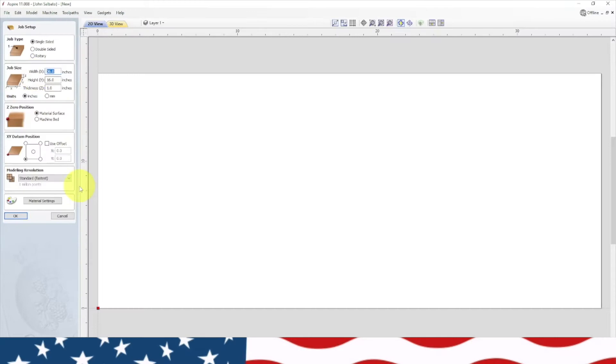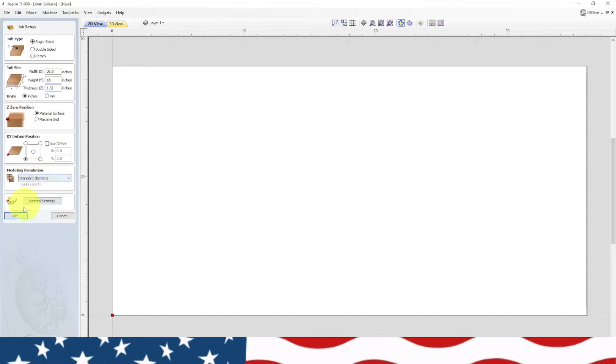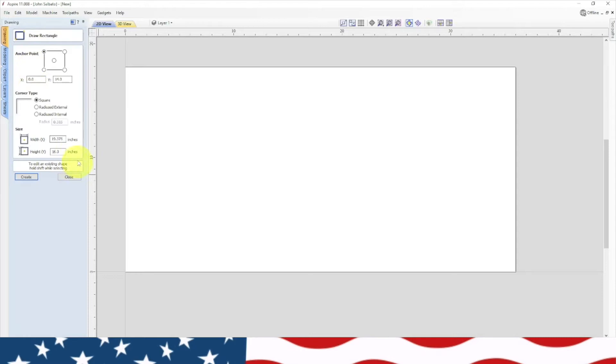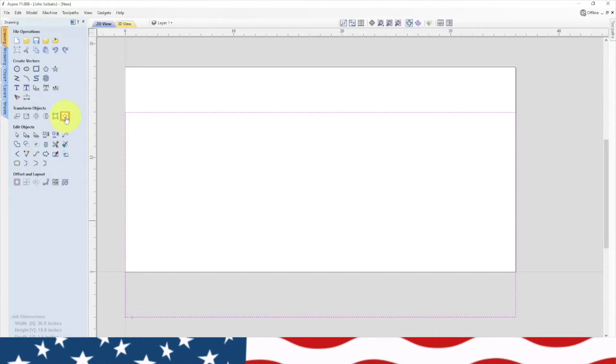Create a new file, standard. We're going to be 36 wide by 18 high and 1.5 inch thickness. Hit okay. Now first thing we need to do is put a border around this. We're going to create a rectangle 36 wide by 18 high, hit create, then close that. Highlight the rectangle, go to our centering tool and center it on the project.